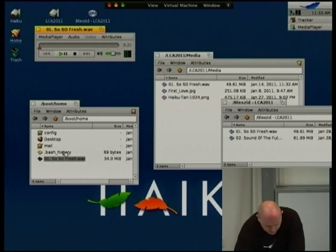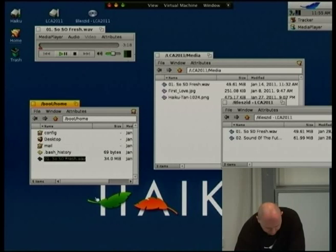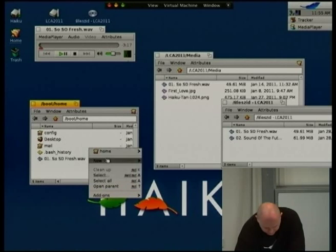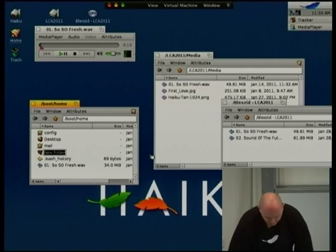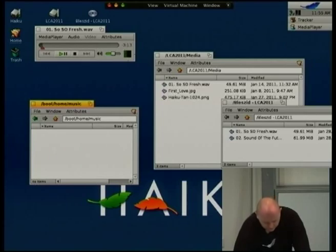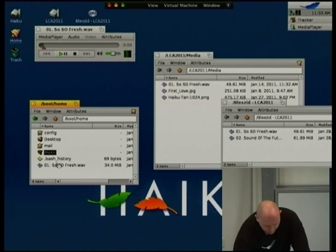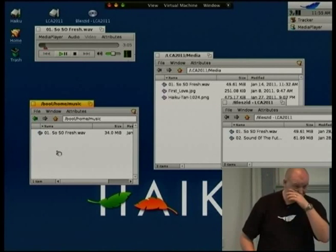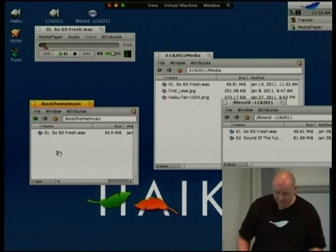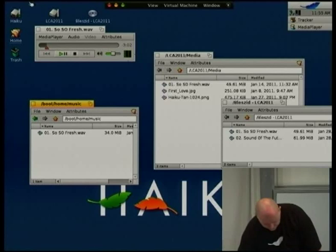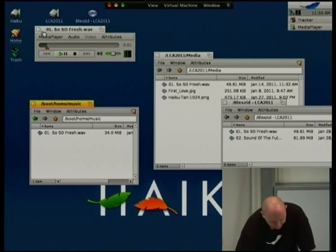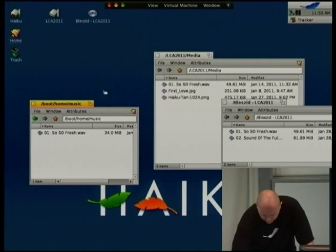If I just play that track again — so if I wanted to move it, I can move it when it's still playing, and that's not going to affect the operating system at all. I think that's enough of that demo.